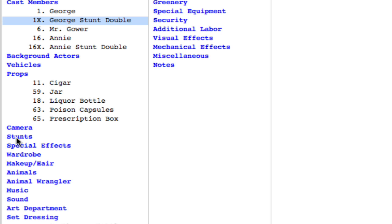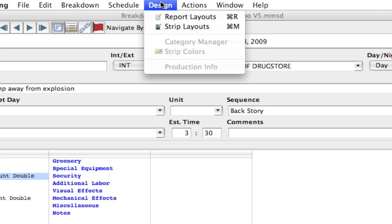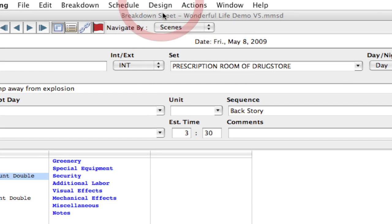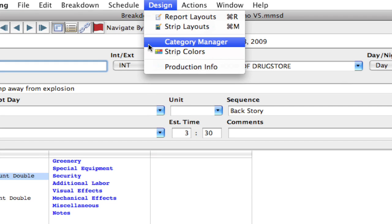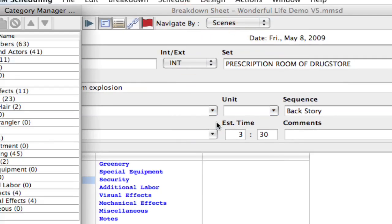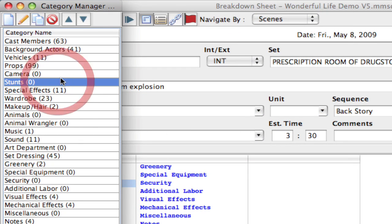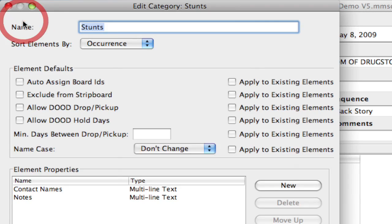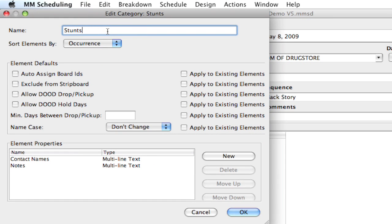So instead of creating a whole new category I think I'm just going to reuse this and repurpose it. So I'm going to go up to design, category manager, and I'm going to select the stunts category and click edit. And here I can just rename it.